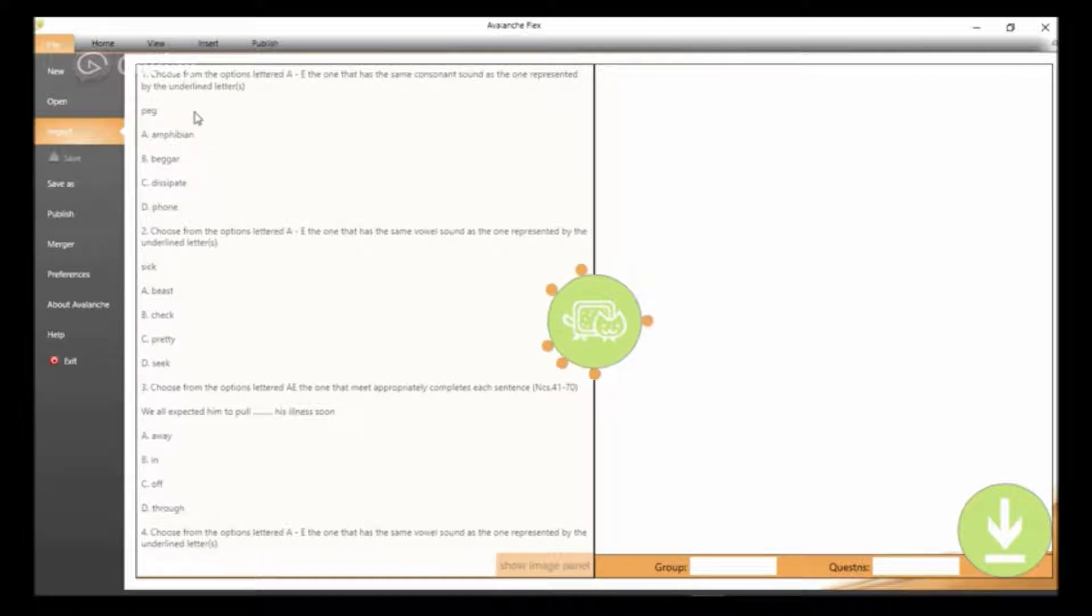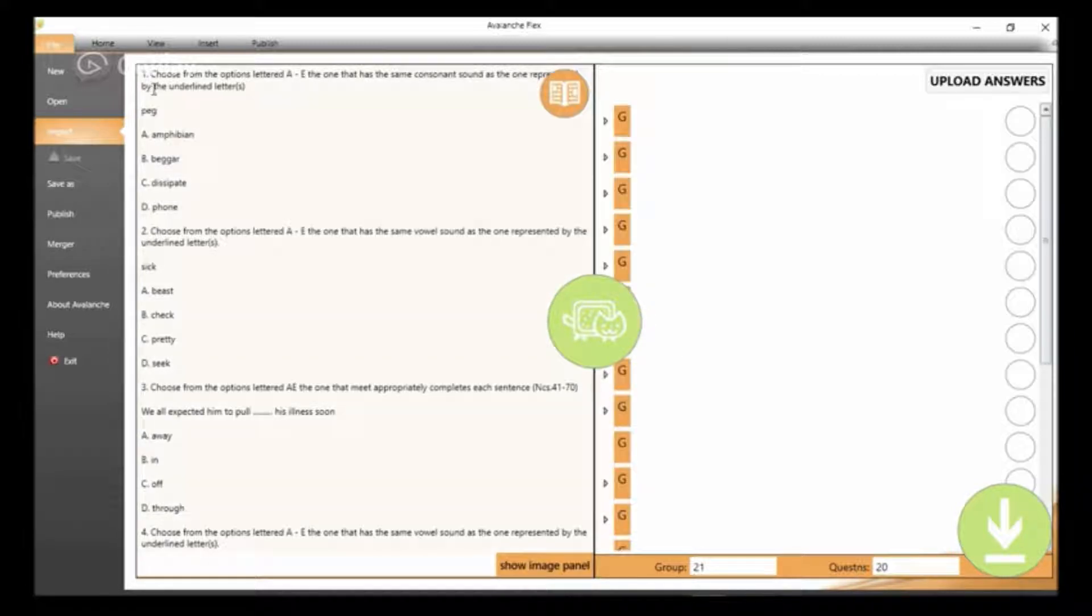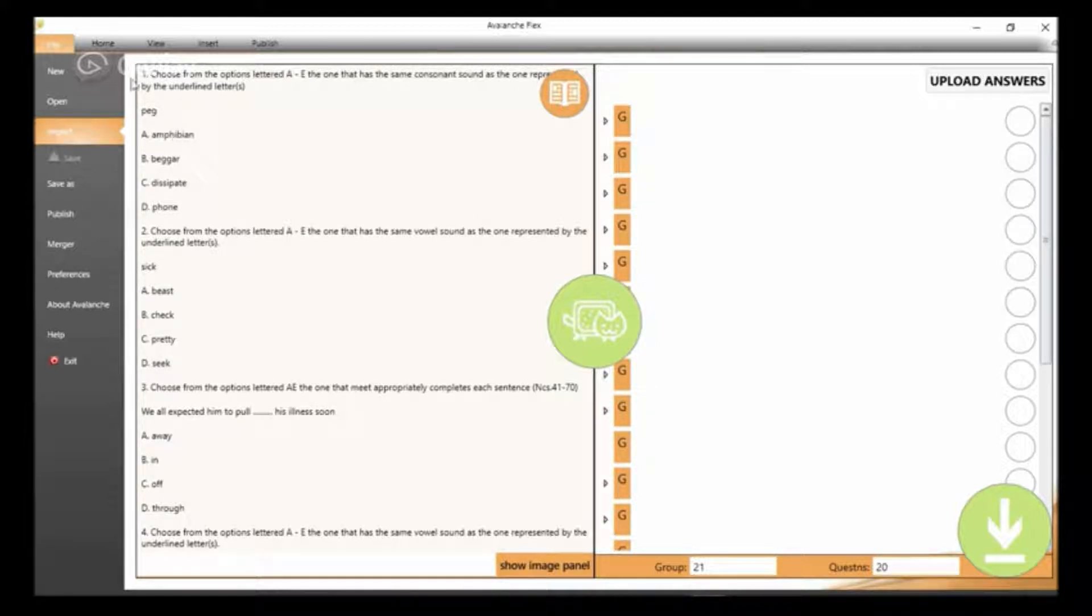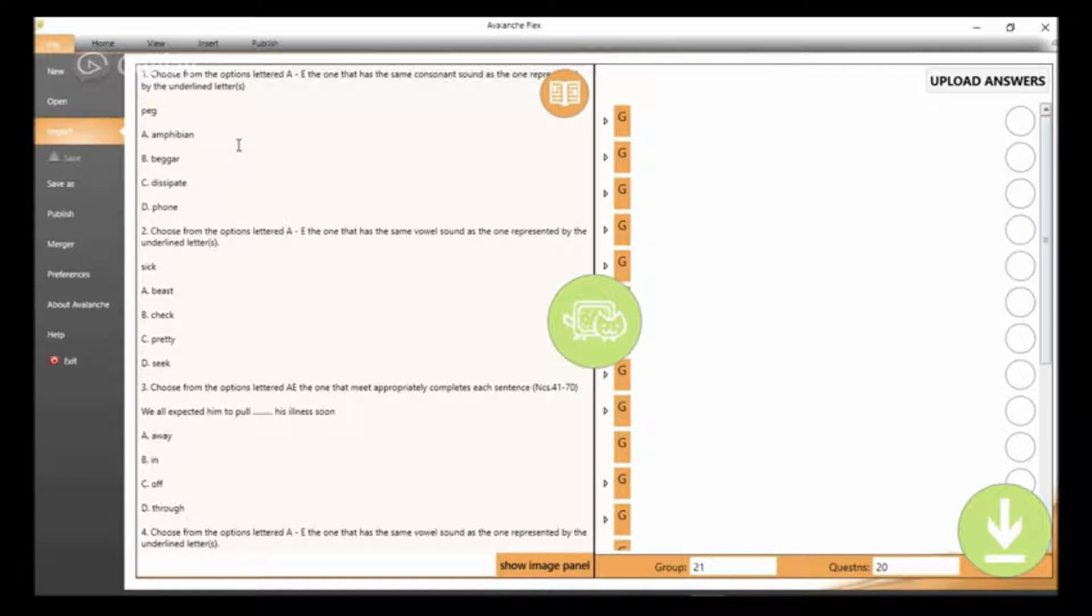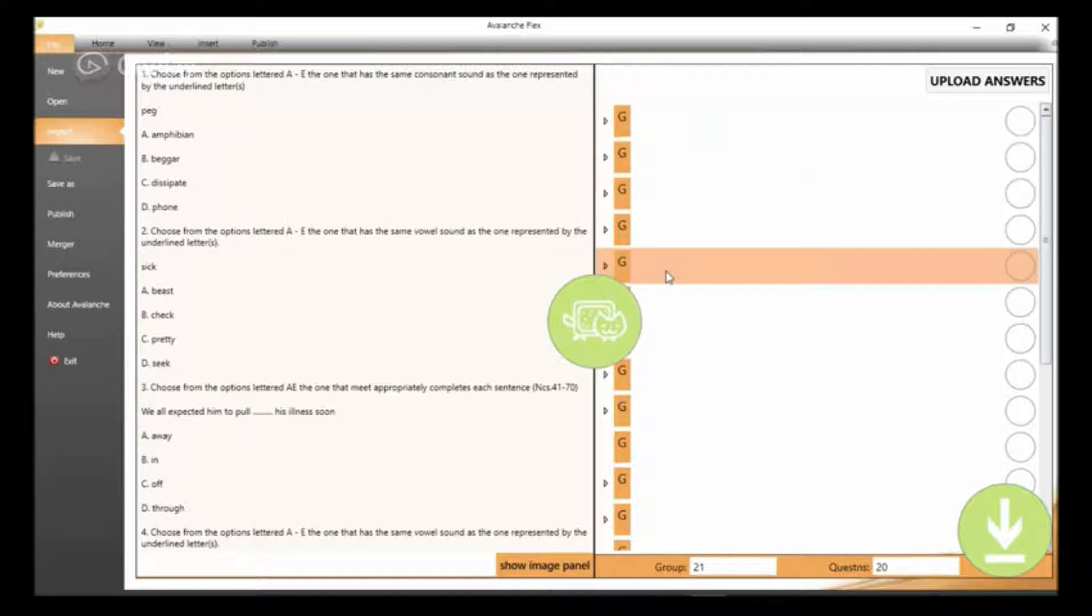While it's loading, I have to tell you that for you to convert your Word document to CBT using this software, it must follow a format.